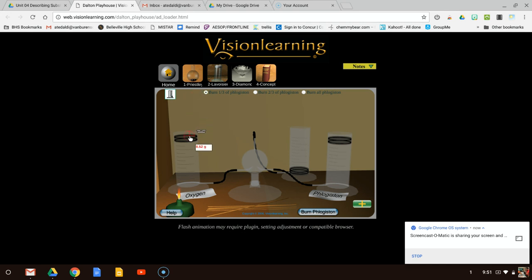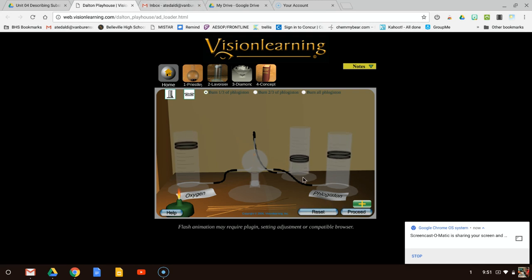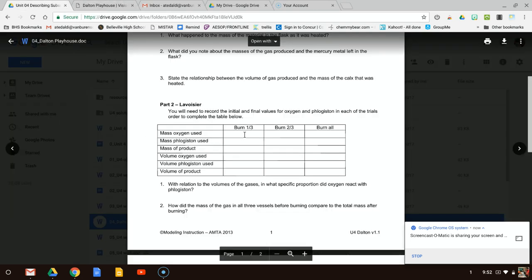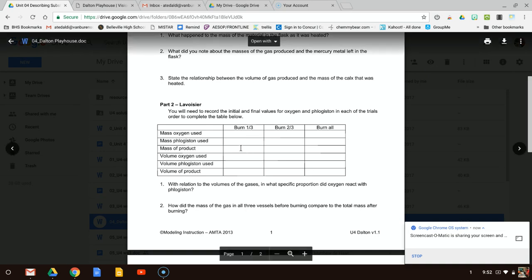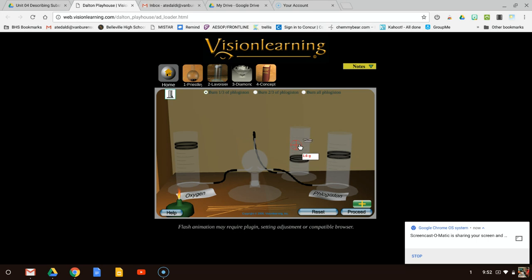Let me do the math for oxygen. My before mass was 8.52 grams. After burning, my after mass is 7.1 grams. So 8.52 minus 7.1 gives me 1.42 grams of oxygen used — that's the number I'm actually putting in the table. I can do the same thing for phlogiston. And the only thing I have to record for mass of product is 1.6 grams.